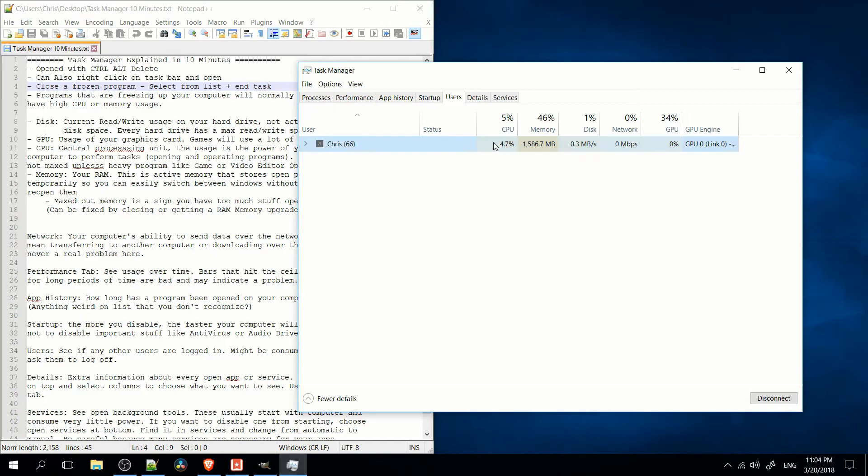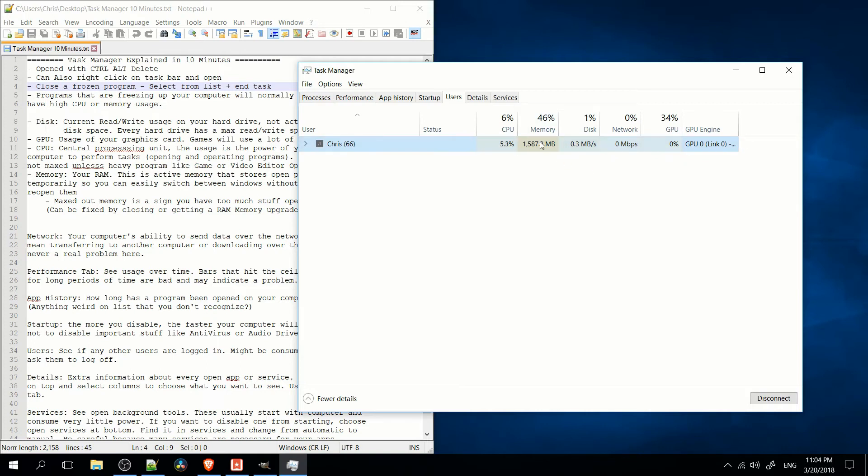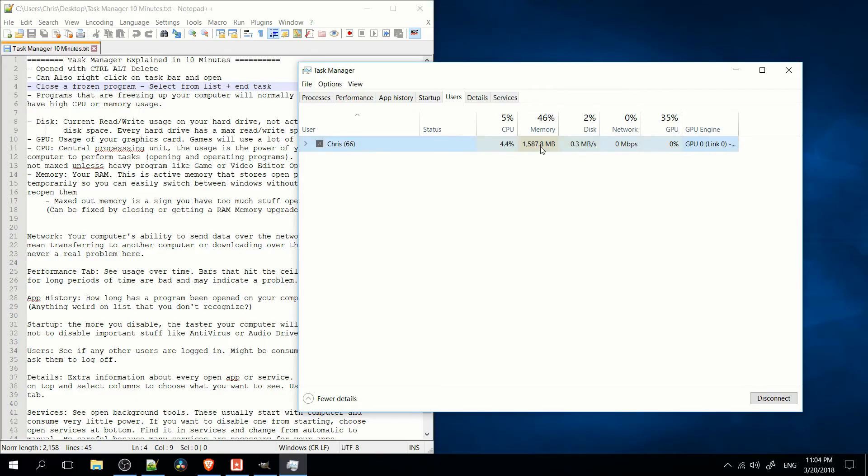But yeah, you can see the usage of your computer by the user. So here you can see the user Chris is using 1.5 gigabytes of memory. I'm not sure how that adds up to 46% here because there's virtually 8 gigs of memory. But you get the idea. It's showing the usage for each user on this tab.